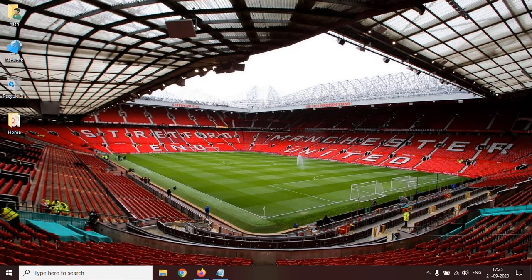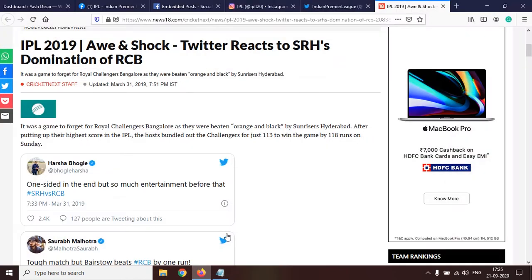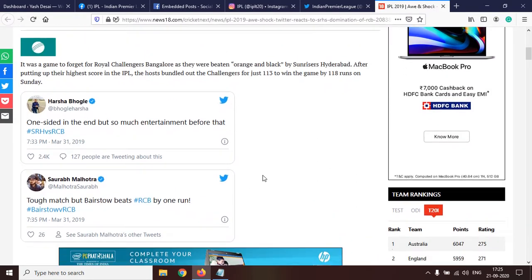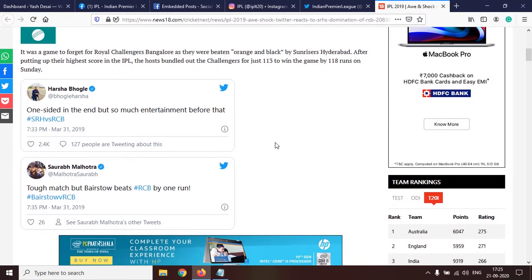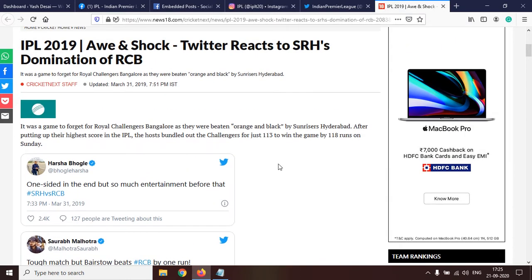Hi guys, today I am going to show you something very interesting, which is embedding social media posts in your WordPress article. You might have come across many articles where you see tweets attached in between the article — it may be a tweet, a Facebook post, or an Instagram post. If we click on it, we'll be redirected to Twitter.